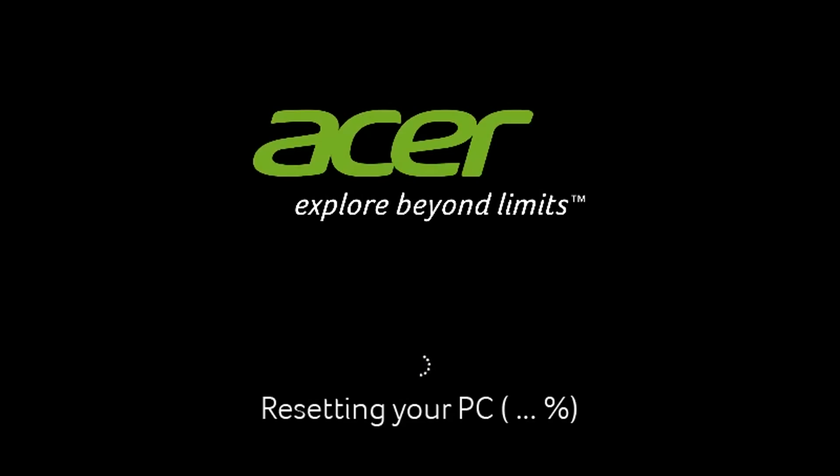Your PC will restart and begin the resetting process.